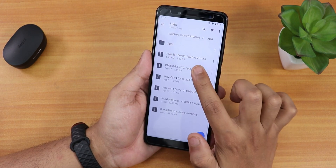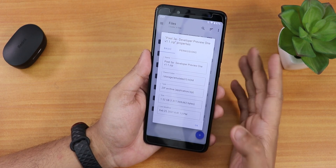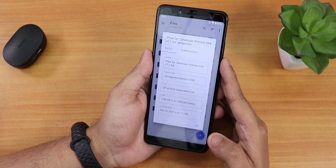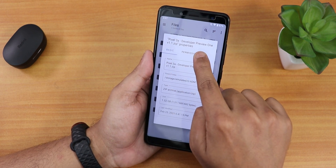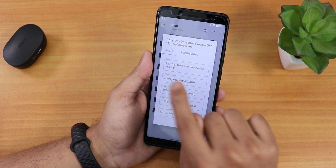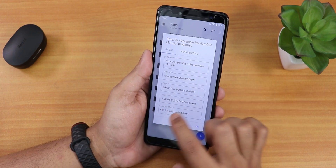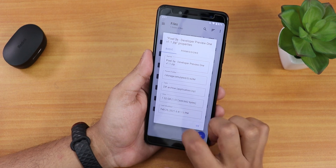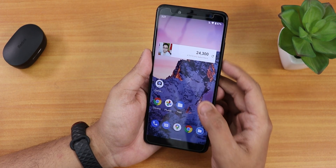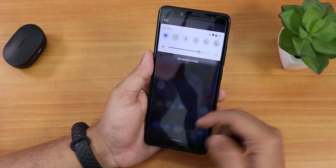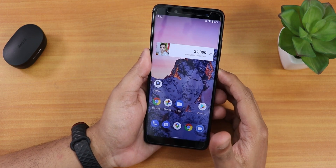I've downloaded the file — it's called 'Pixel 3a Developer Preview'. It doesn't show on the website that it's for the Redmi Note 5 Pro, but this is the build. The build name is 'Pixel 3a Developer Preview One Version 1.1 zip' and it's about 1.41 to 1.42 GB. I'm currently on Sticks OS — I did a previous video on that if you haven't seen it. Now let me reboot to recovery.